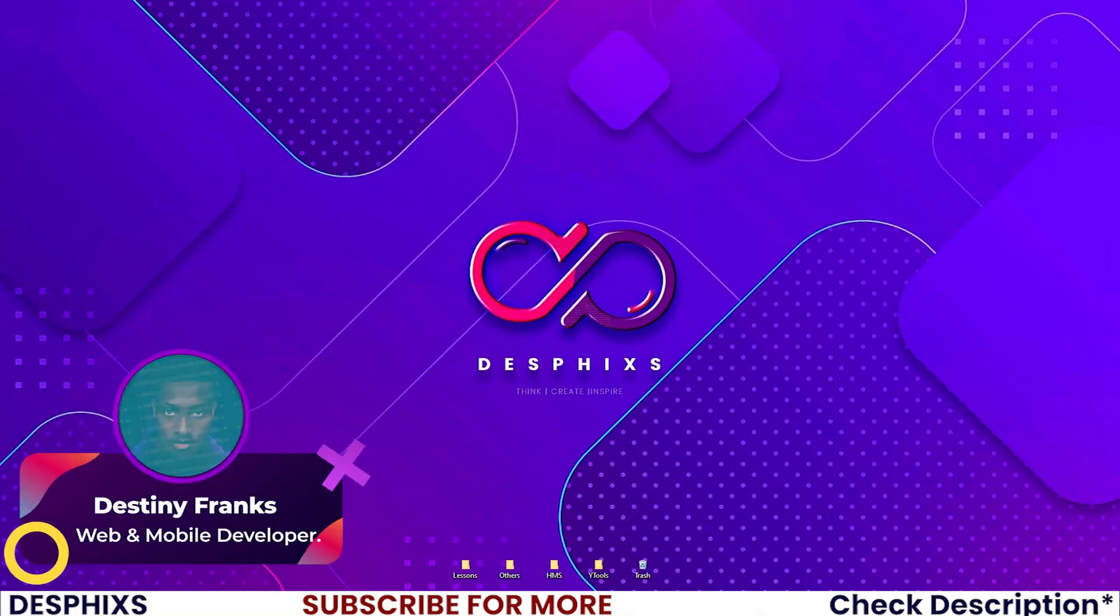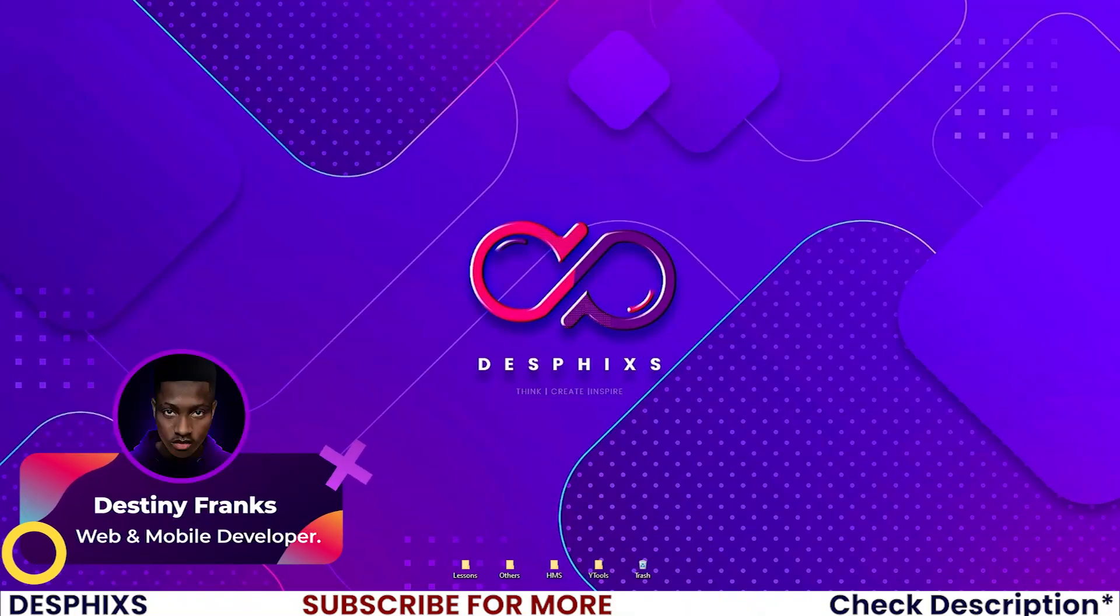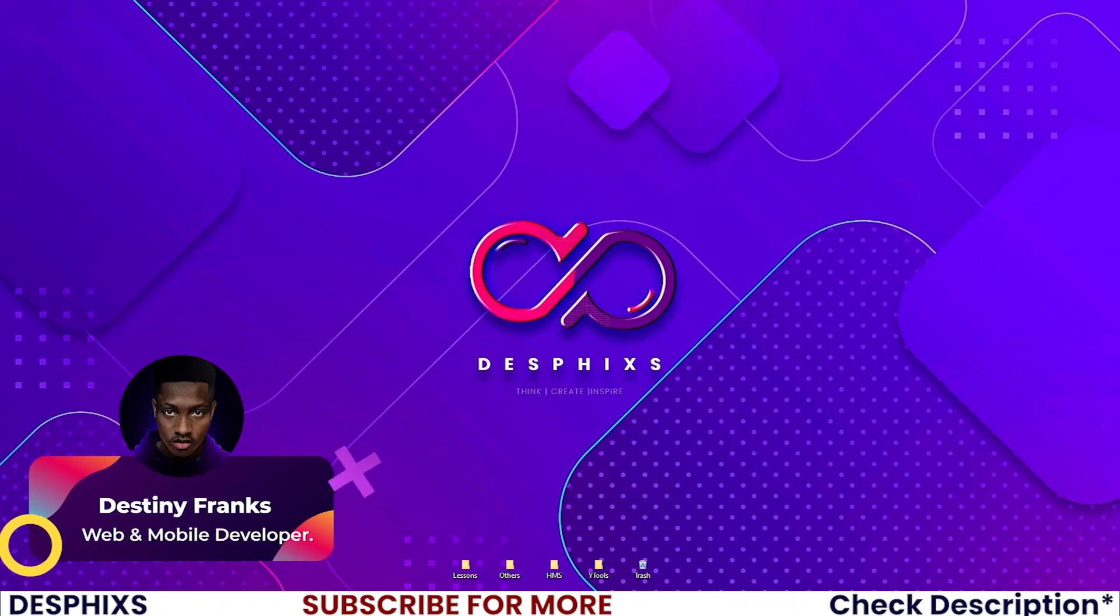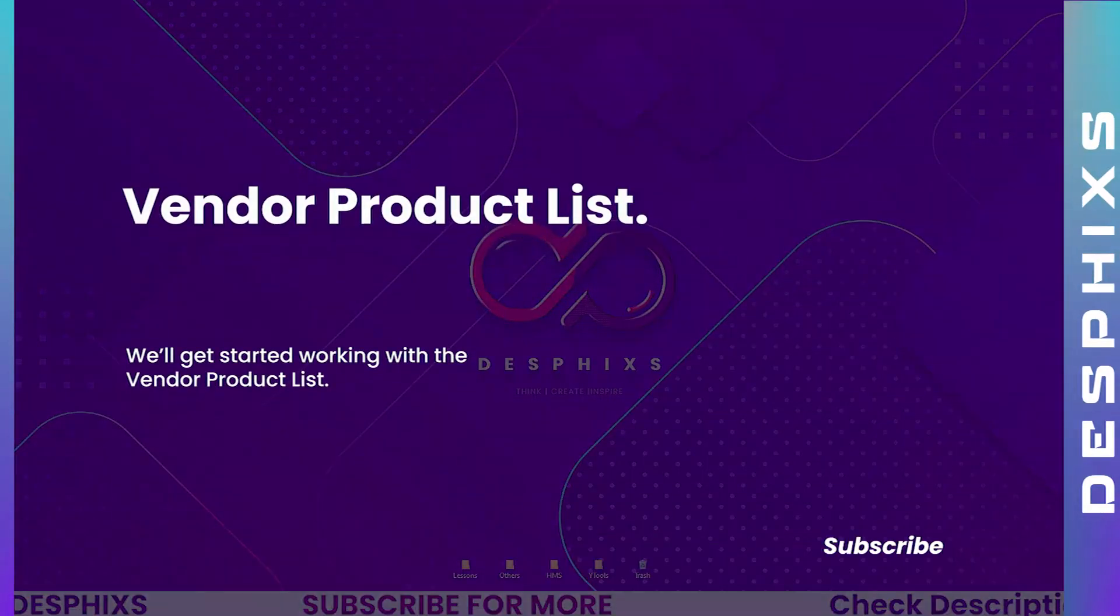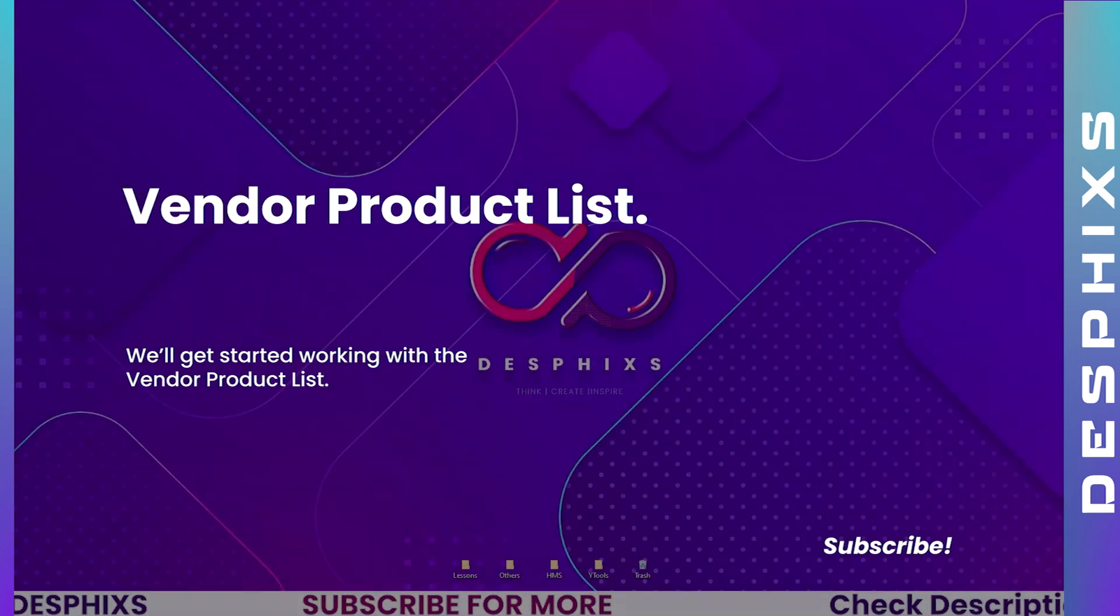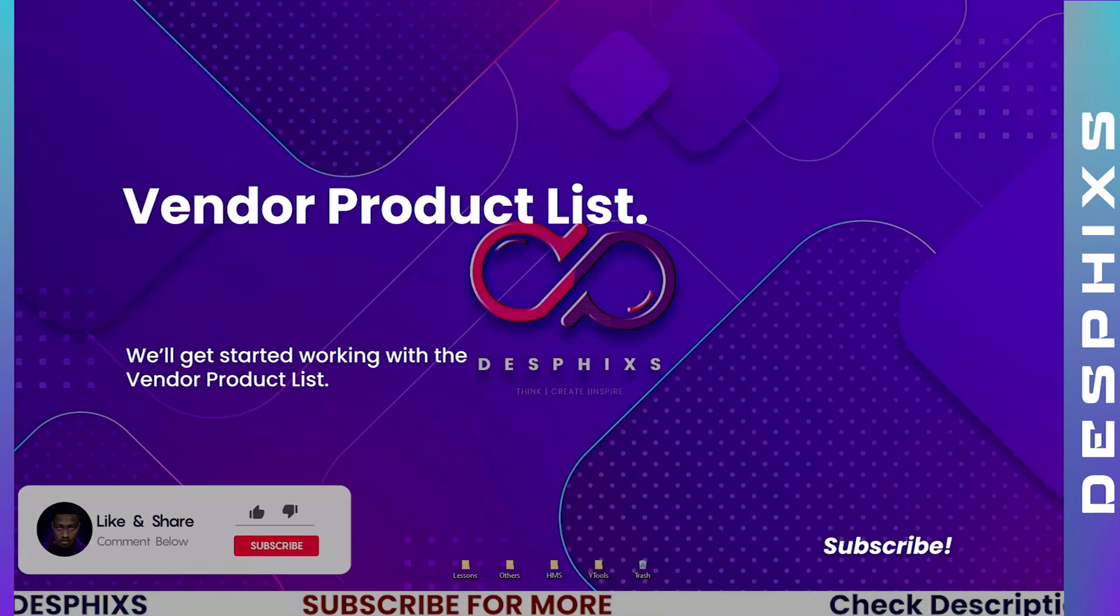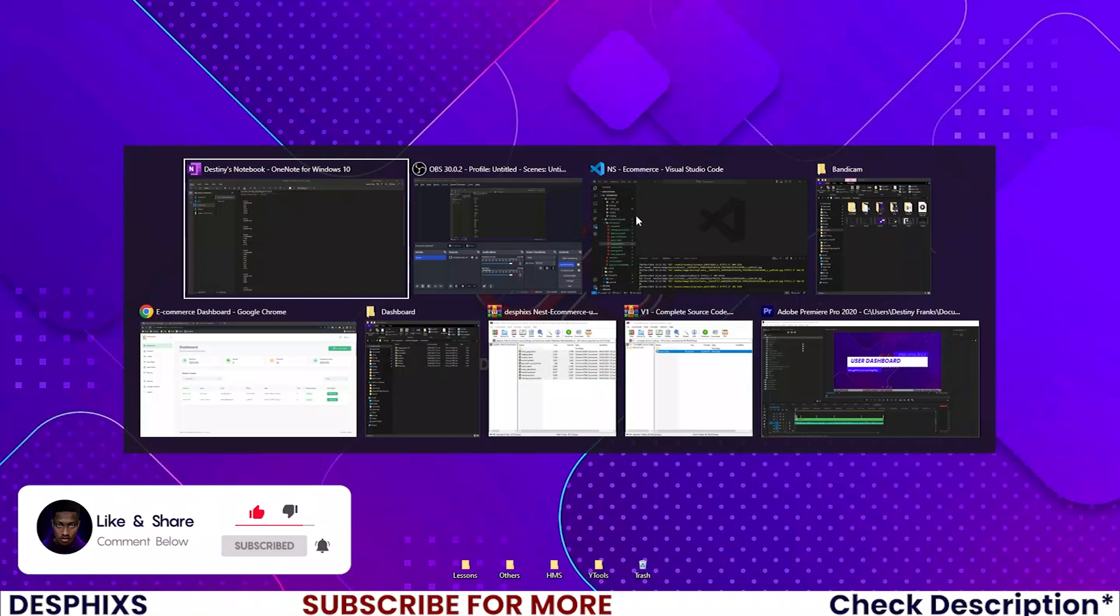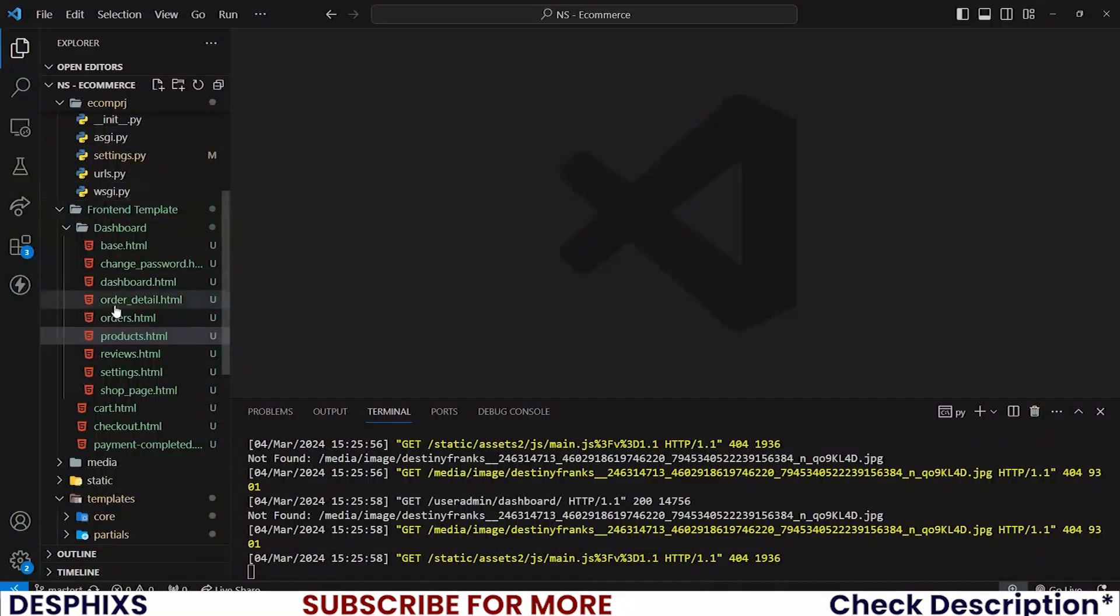Hi this is Destiny from Desfix and welcome back to another video in the e-commerce series using Django. In this one we'll get started working with the products list page. Hopefully you will enjoy the video and learn something new, so let's get started.